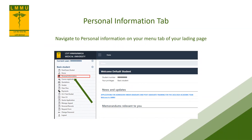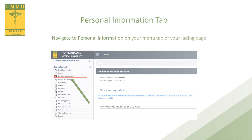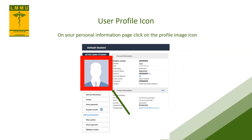Navigate to and click on the personal information on the menu tab of your landing page. On your personal information page, click on the profile image icon.